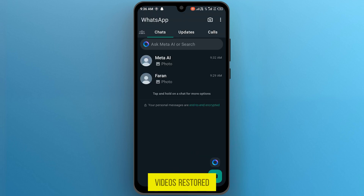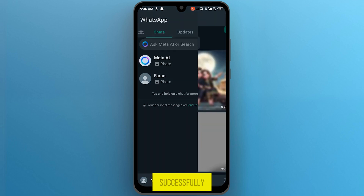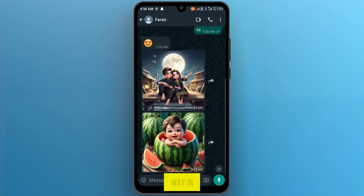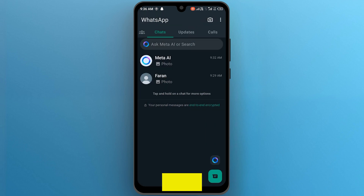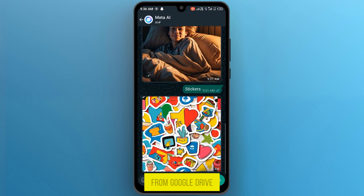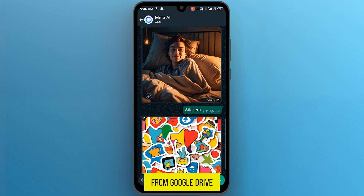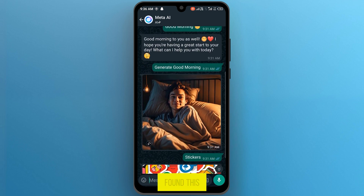All your deleted chats, pictures, and videos will be restored successfully. So that was the way in which you can download WhatsApp backup from Google Drive.